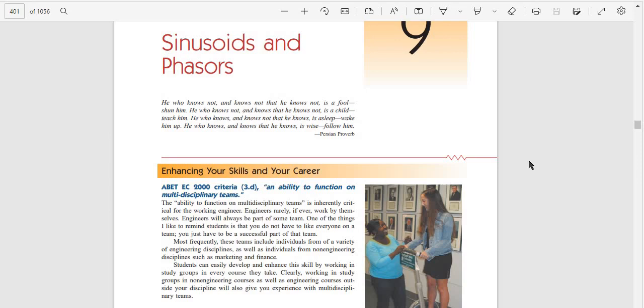Sinusoids and Phasers. He who knows not and knows not that he knows not is a fool, shun him. He who knows not and knows that he knows not is a child, teach him. He who knows and knows not that he knows is asleep, wake him up. He who knows and knows that he knows is wise, follow him.